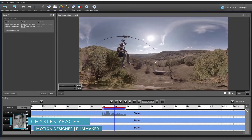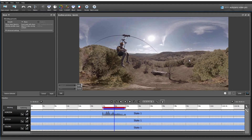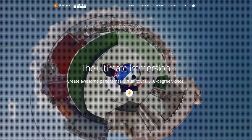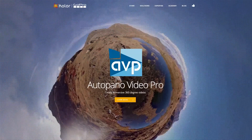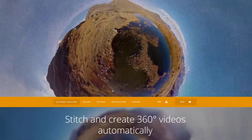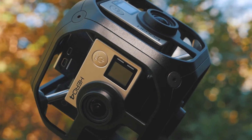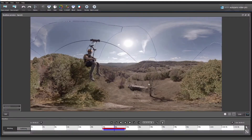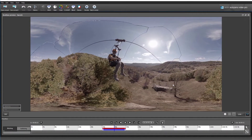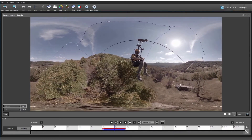Hey guys, this is Charles Yeager with RocketStock.com. Today I'm going to be doing a tutorial on getting started using AutoPano Video Pro to stitch 360 videos. Some of you may be familiar with a company called Kolor, who is known for their stitching software. Their video stitching software is called AutoPano Video Pro and it's often regarded as the go-to software for stitching professional 360 videos. Today I wanted to show you guys the process of stitching 360 video from a 6-camera rig and how easy and streamlined the process is now. Even if you're brand new to 360 video and are just curious about what goes into the process, hopefully this tutorial will give you some insight and take the intimidation factor out of stitching 360 videos.